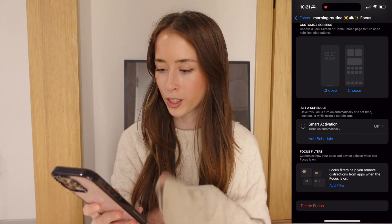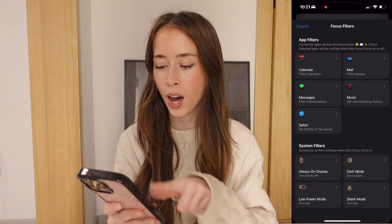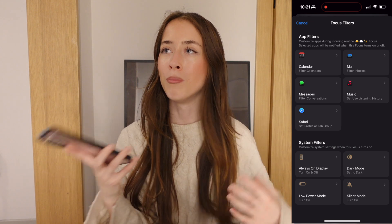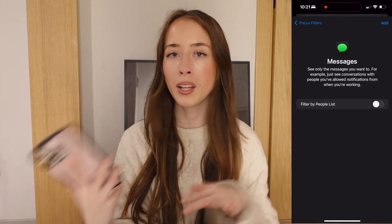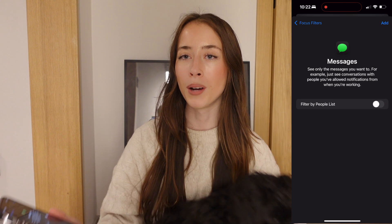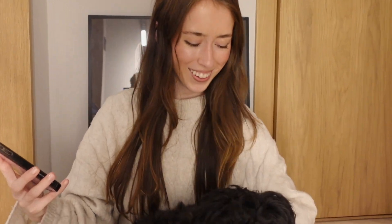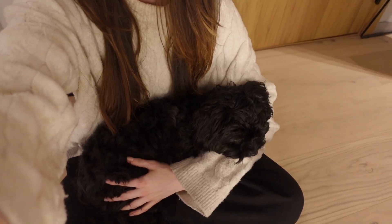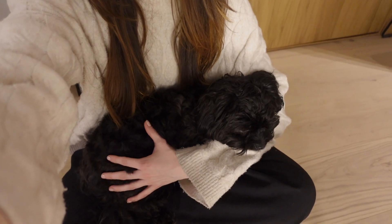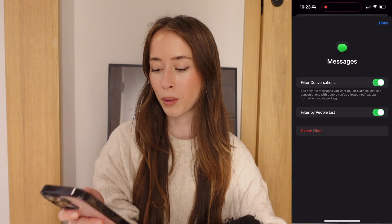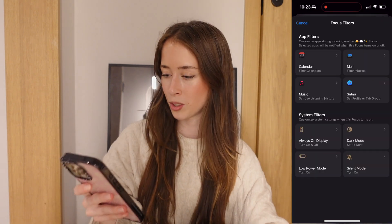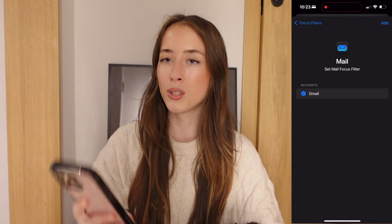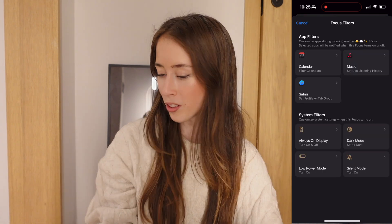Adding a filter for messages lets you choose exactly who you want to see messages from — for example, you might not want work-related messages but messages from a family member could be okay. Turn on filter by people list and press add.